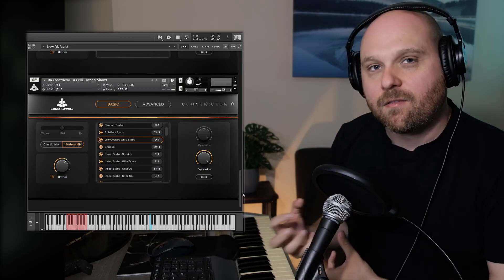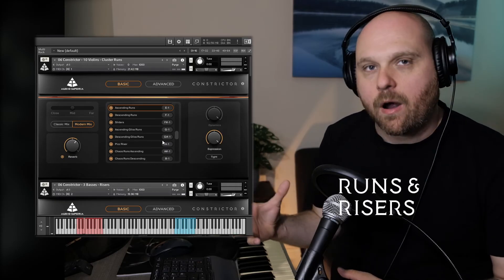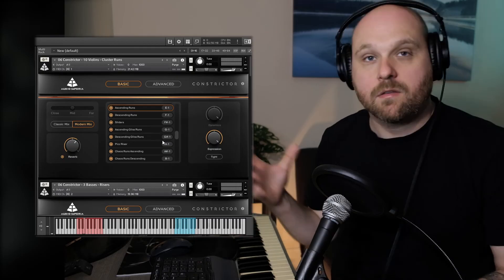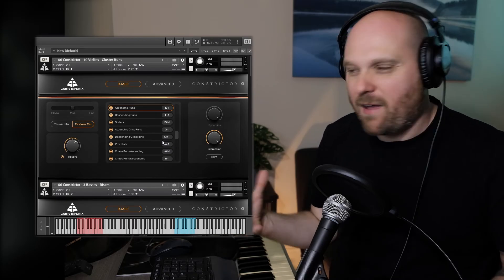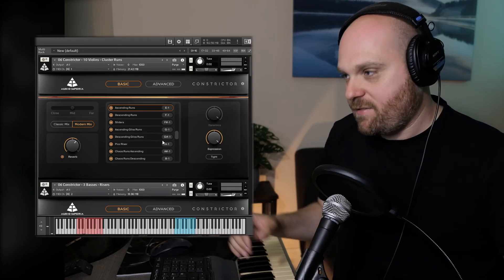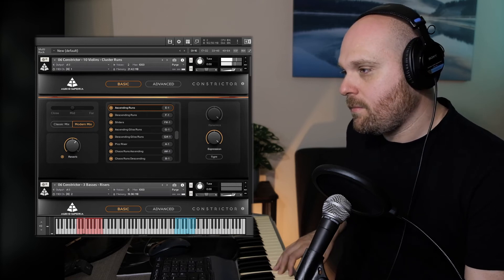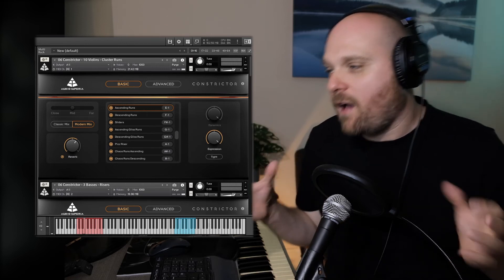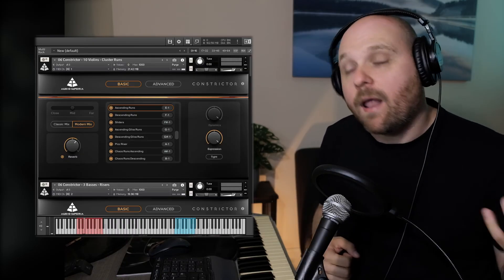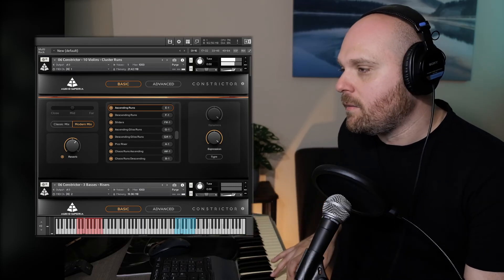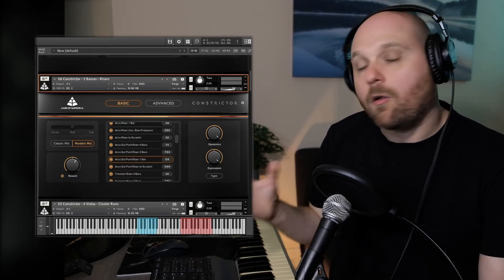We're now going to look at the runs and risers. For the risers, we've done a whole bunch of different lengths — two-bar, half-bar, and four-bar risers. With the runs, we've put together a collection of quite unusual, aggressive-sounding runs. Starting with the violins playing ascending runs: half the violins play almost a gliss run, sliding fingers up the fingerboard, and half play a conventional run — it creates quite an interesting texture when combined.